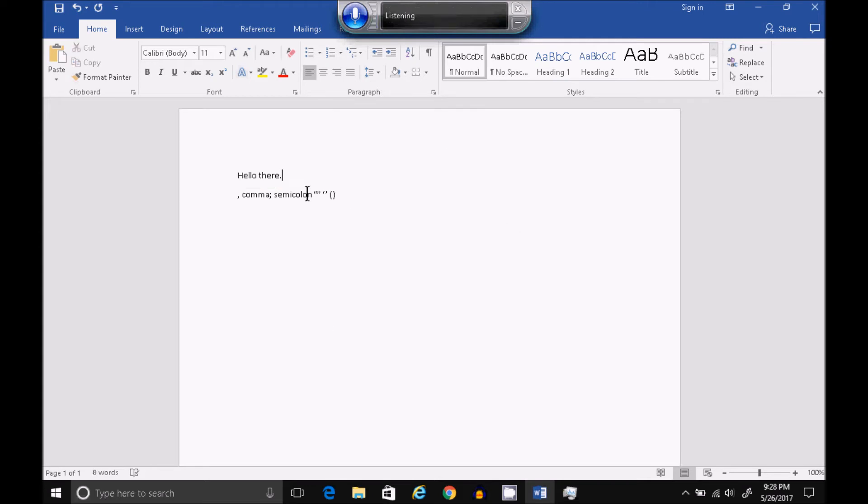What do you have planned this holiday weekend? Period. Go to Start of Document.